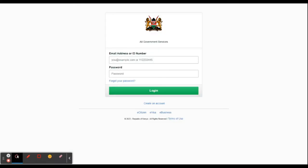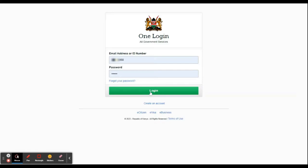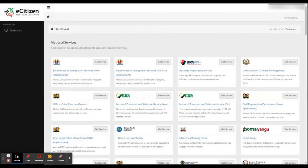To sign in, use the ID number as the username and then the password that you set when you were opening the account, and click login. Once in the portal, it offers various government services. We are interested in NTSA.